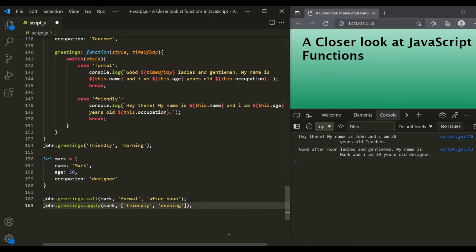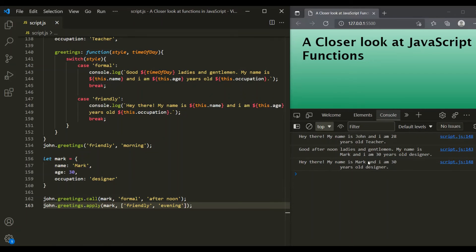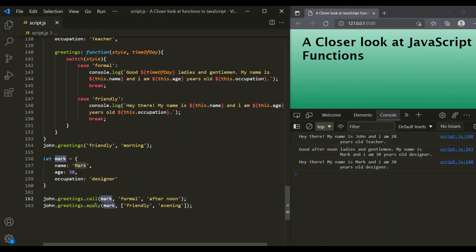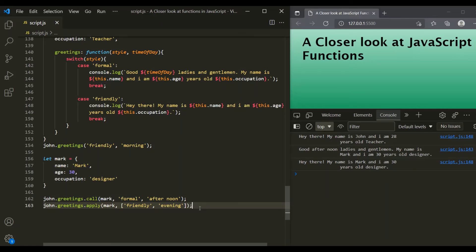After saving, a friendly message is logged: 'Hey there, my name is Mark and I am 30 years old designer.' So again, `this` is pointing to the mark object. Using the apply method, we have set the value of `this` explicitly to point to mark. The only difference between call and apply is that apply takes only two parameters — the object for `this`, and an array containing the parameter values for the method.